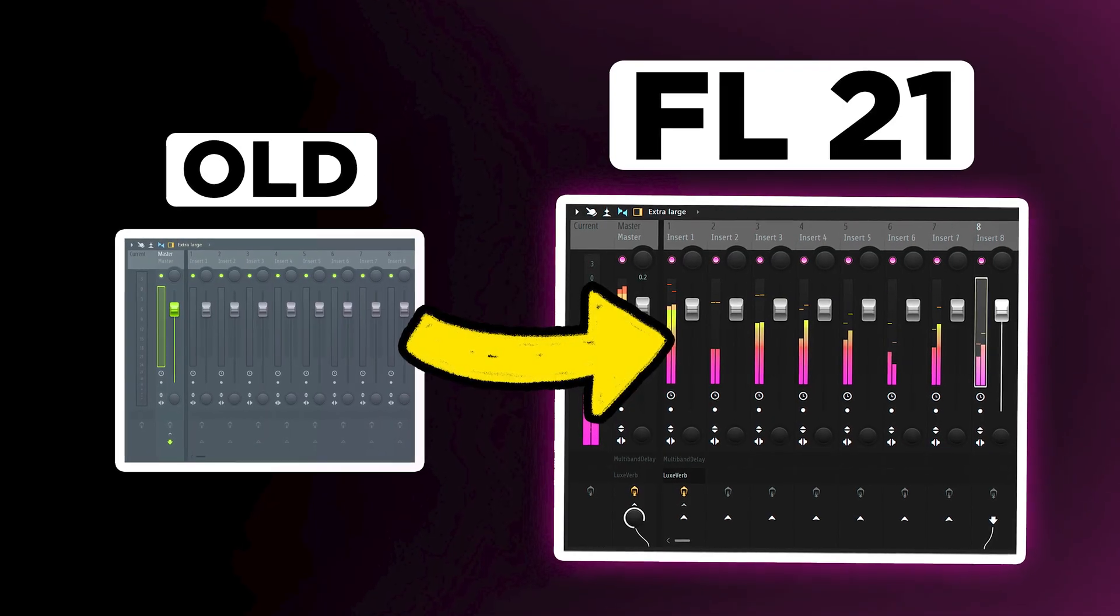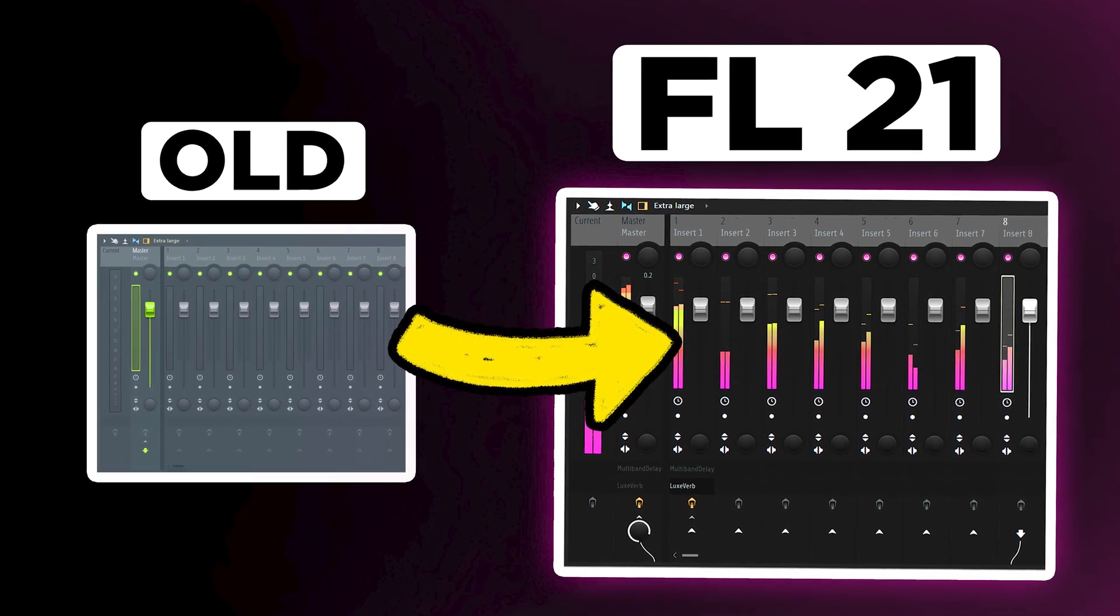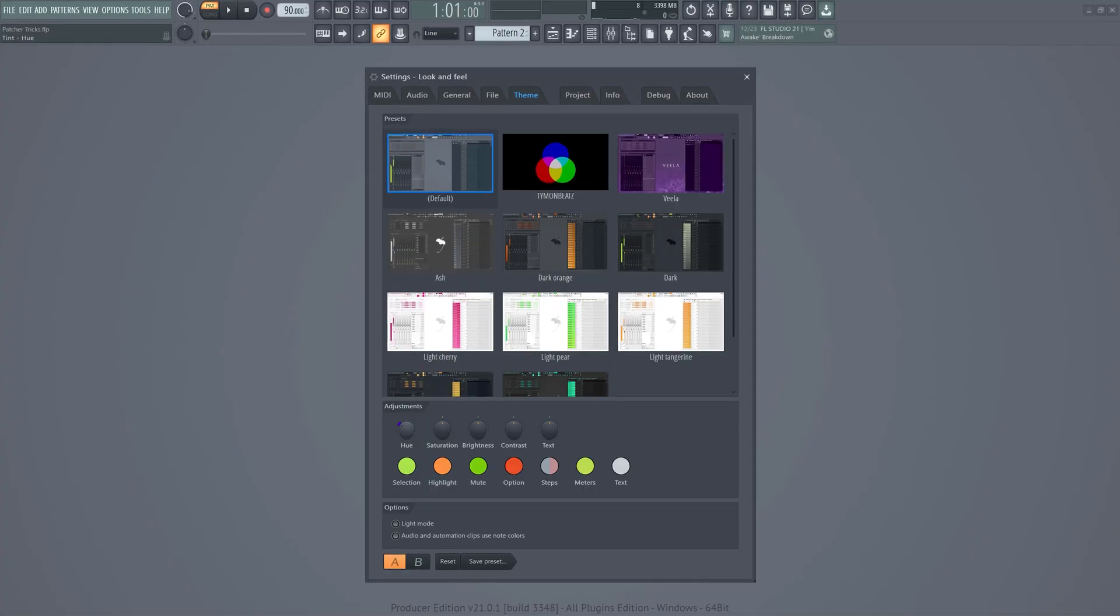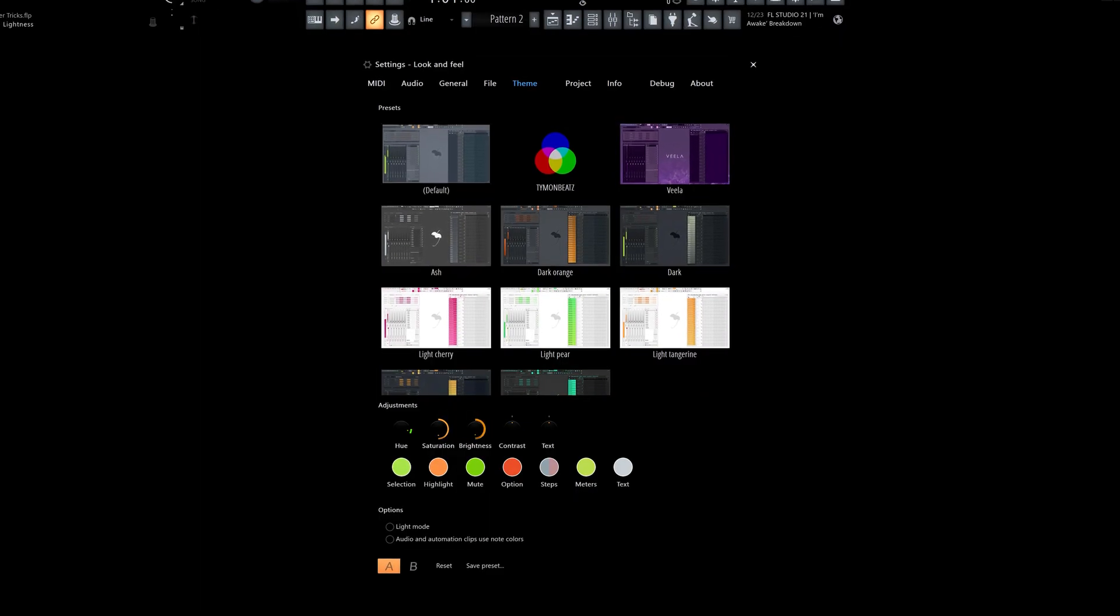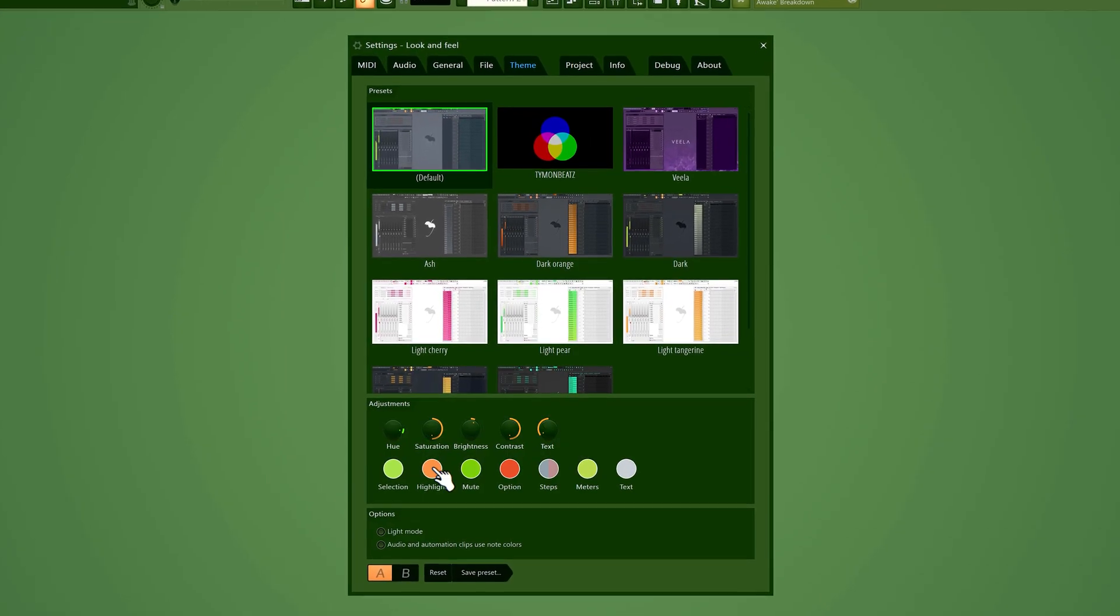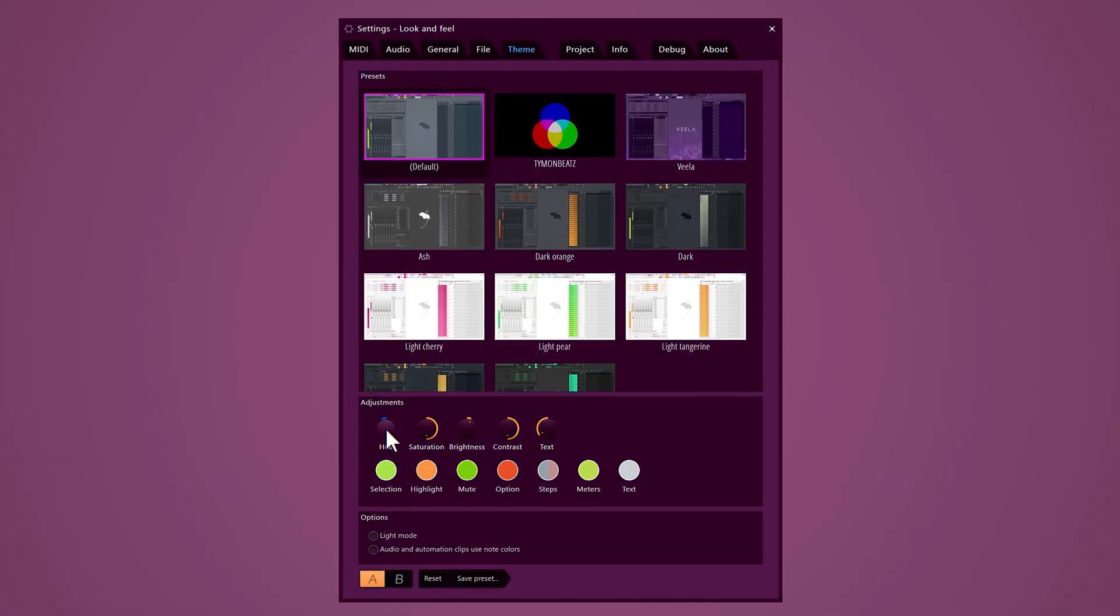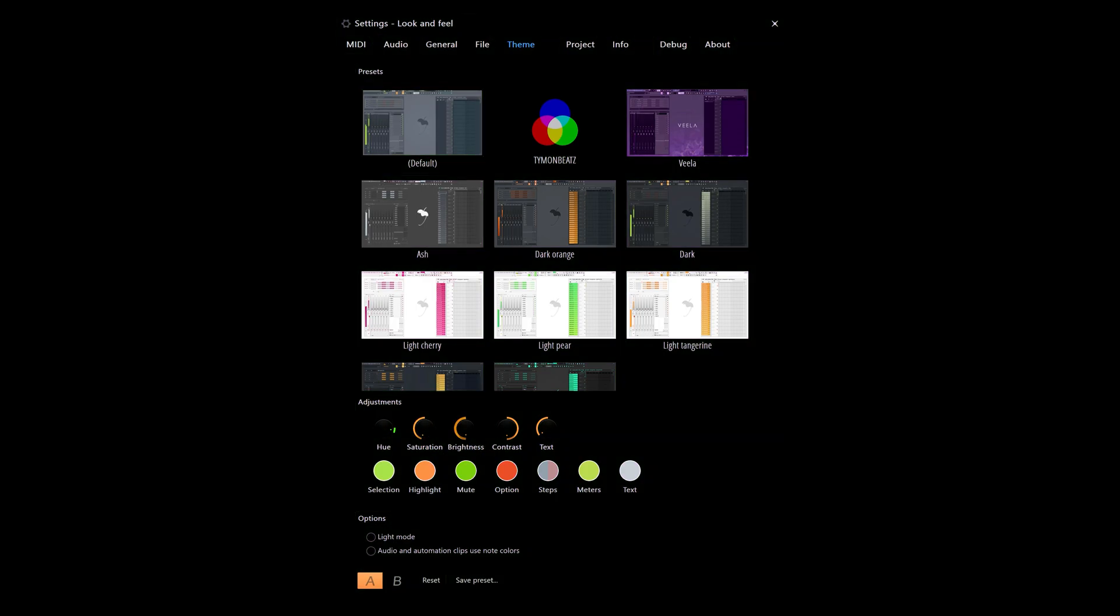Since the big FL Studio 21 update, ImageLine introduced theming, which was kind of illegal before. You find yourself messing with these buttons, but you don't really know what you're doing. Thus, your themes look like this. But why is this? We'll come back to that later.